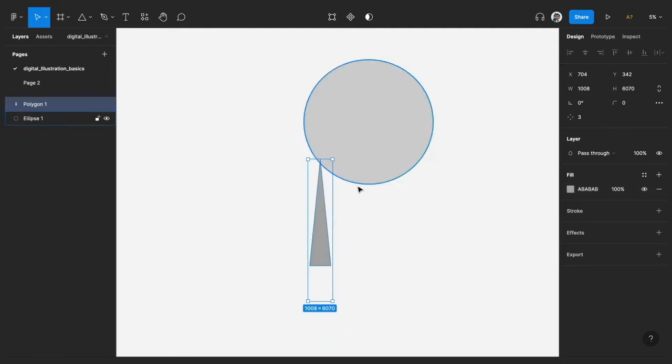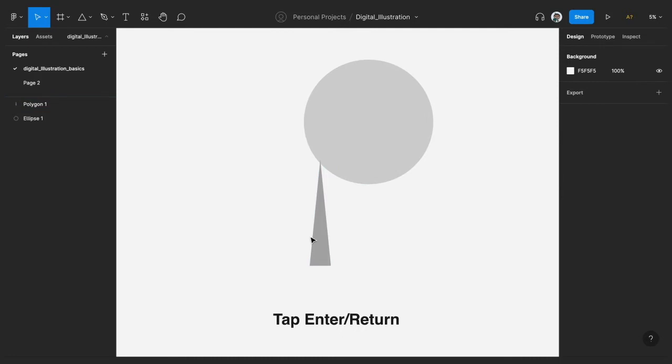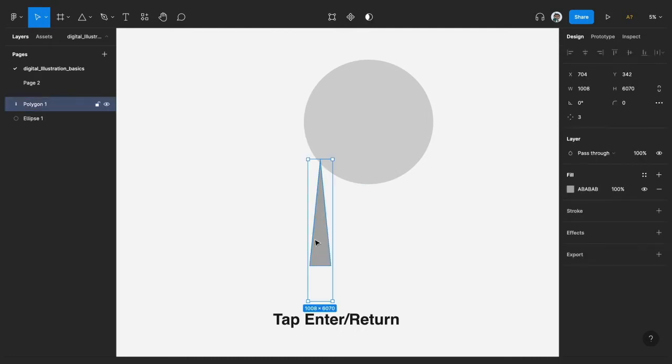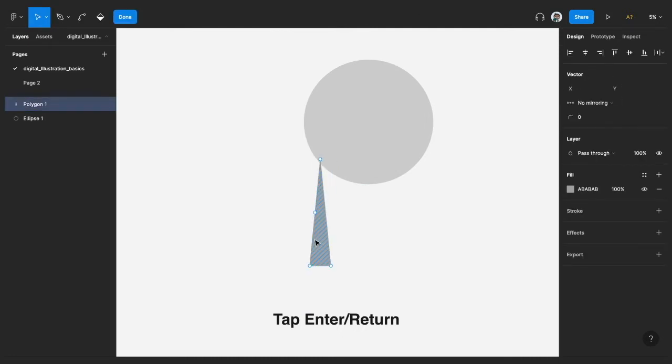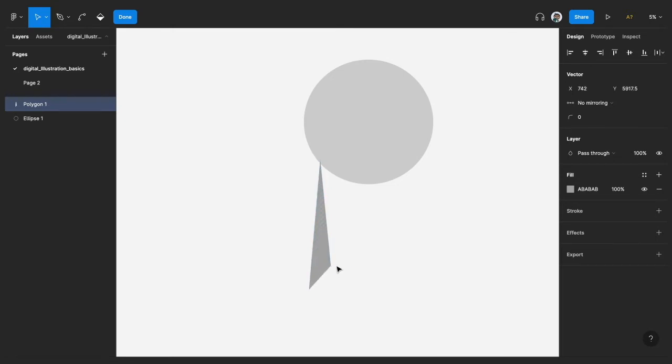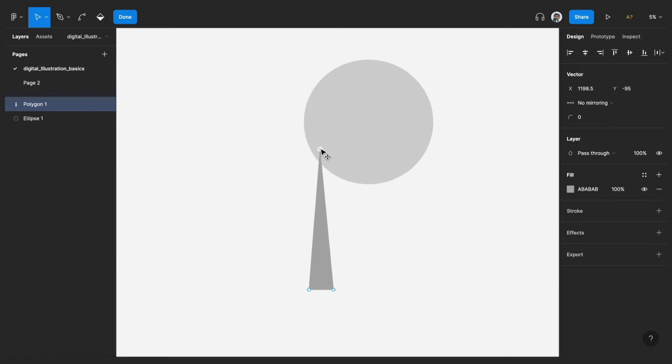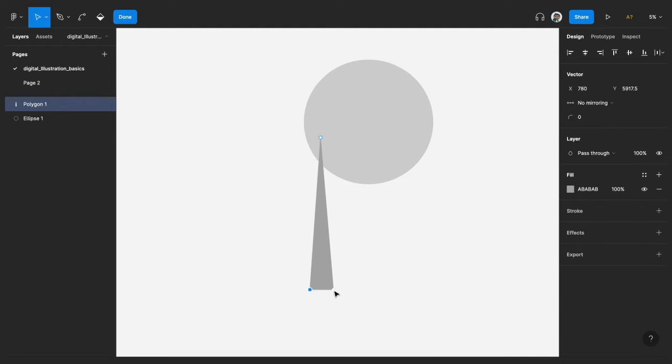And then we would make some couple of adjustments by actually manipulating the node, or the vector network. I think Figma calls it vector network. So you just manipulate the node by dragging it in a direction that suits you.